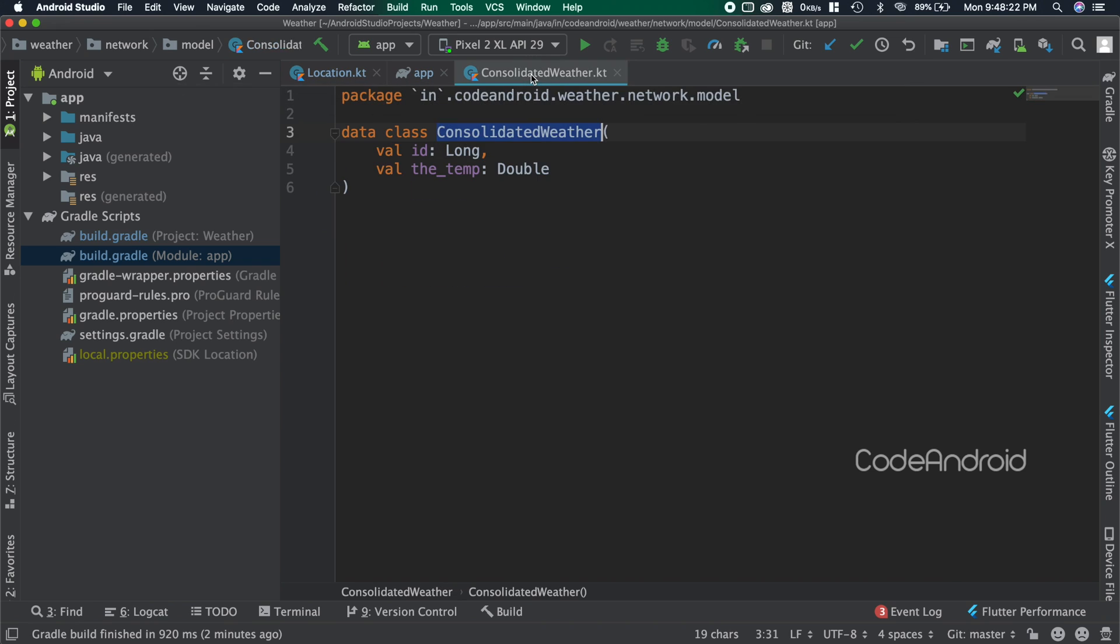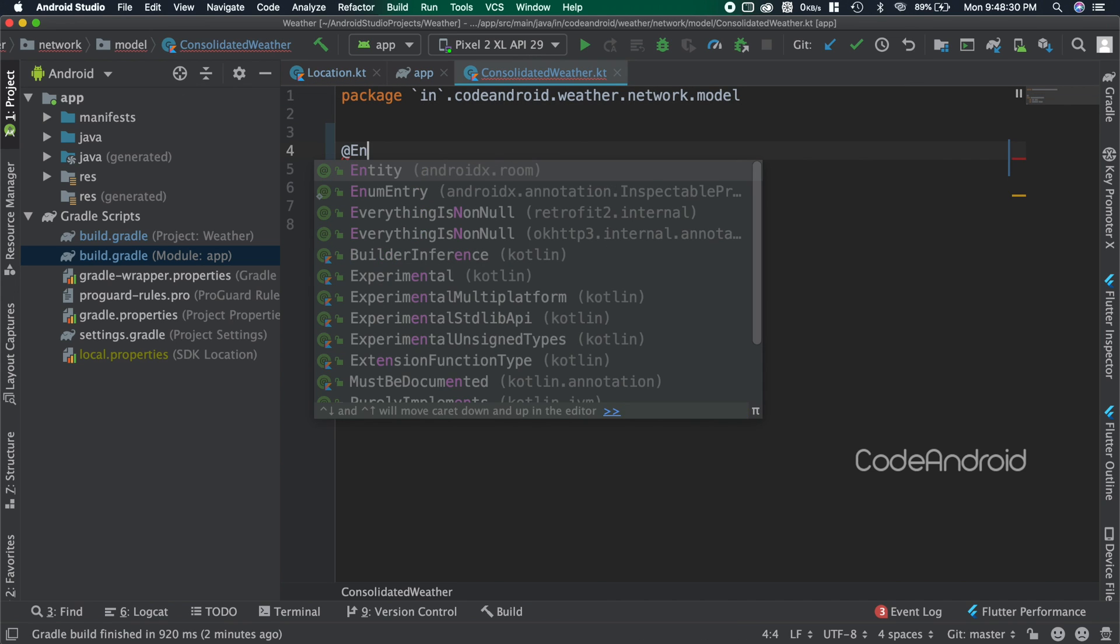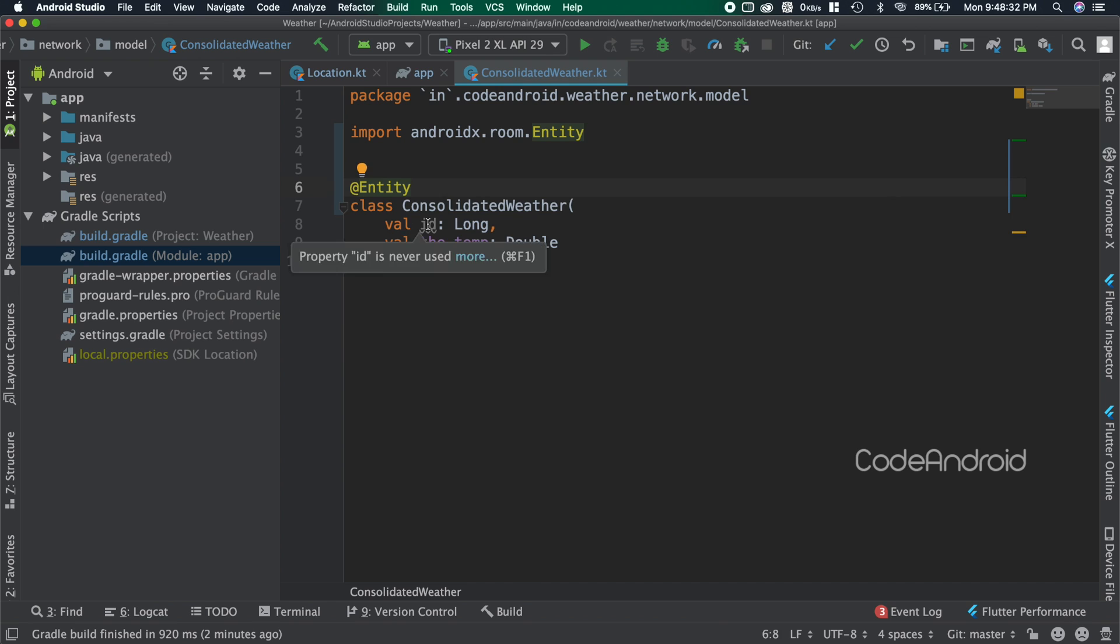Let's do the same for consolidated weather class. Adding entity annotation and making one of the fields as primary key.